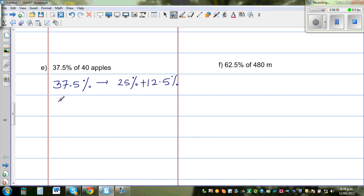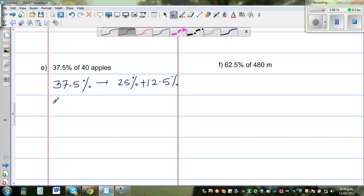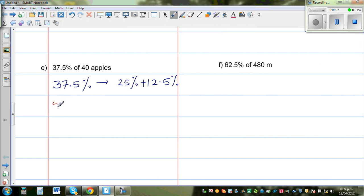Let's start with 50% of 40 apples. 50% is one half, so 50% of 40 apples is 20 apples.